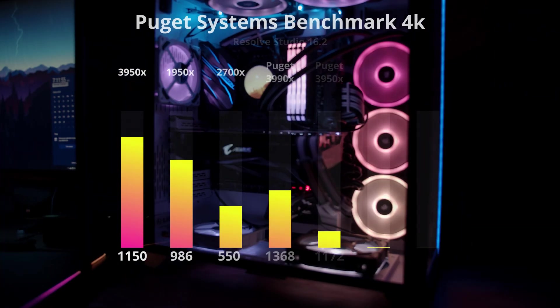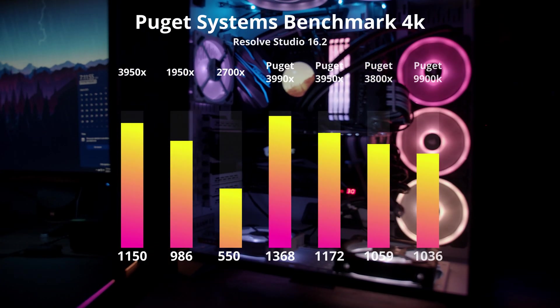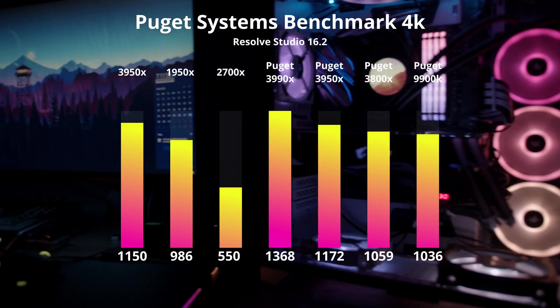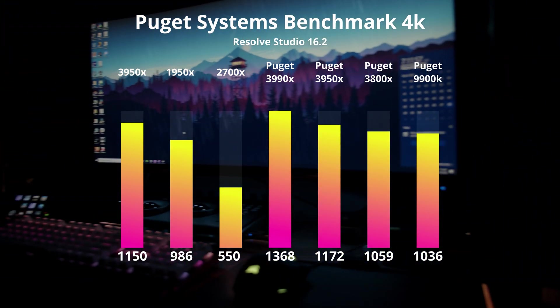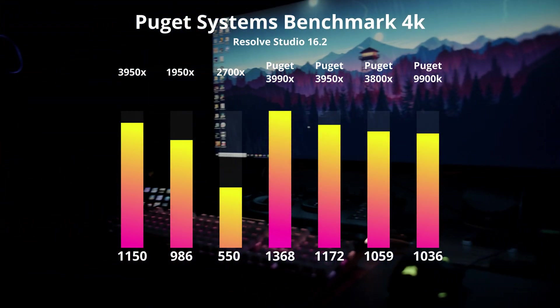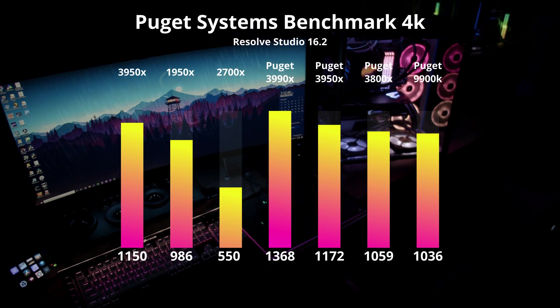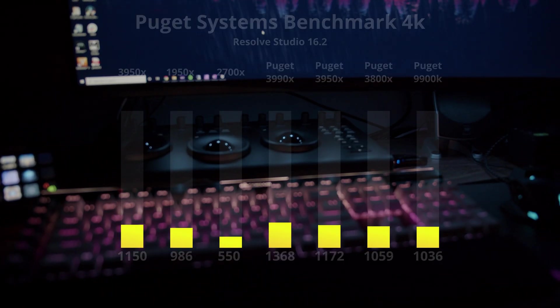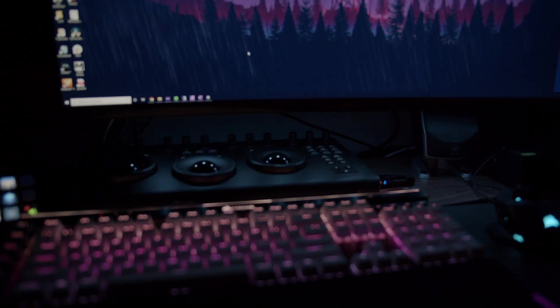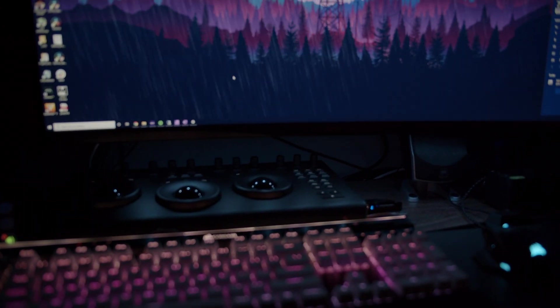As we jump into the Puget Systems benchmarks, you can see the 3950X gives me what I expect after watching Puget Systems run the benchmarks. The 1950X comes in about 200 points slower on the render. As you can see, the results did not turn out like I thought they might.